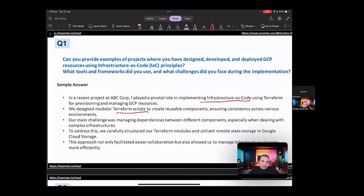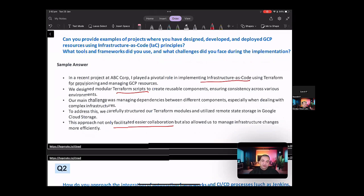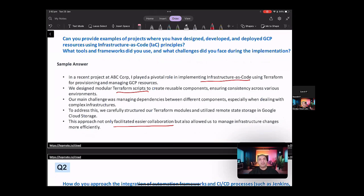Also, you told about how it helped. So the approach not only facilitated easier collaboration, but also allowed to manage the infrastructure changes more efficiently.